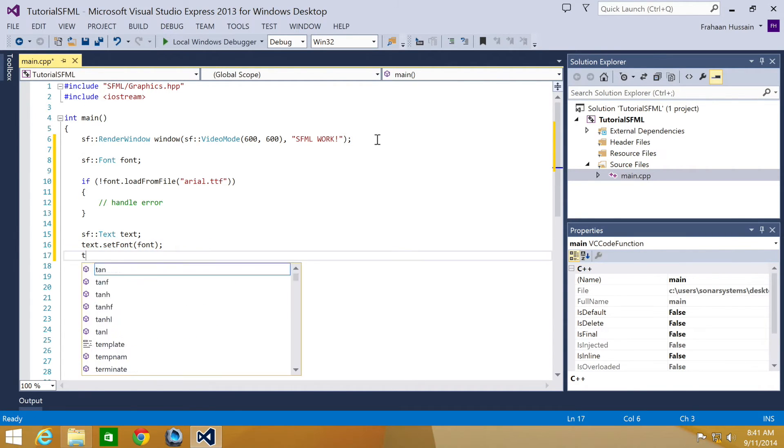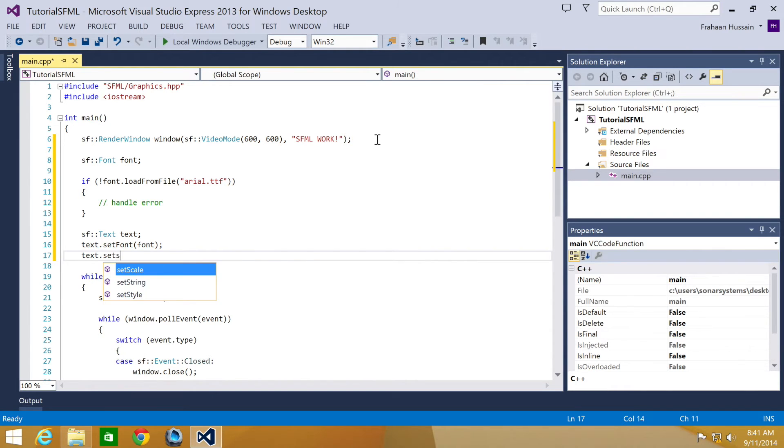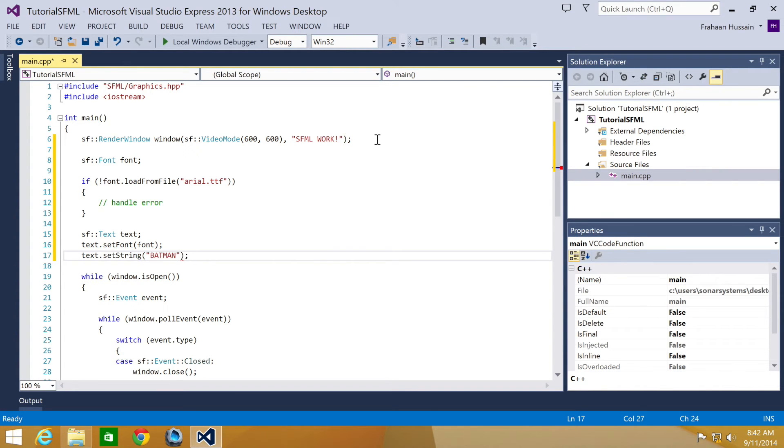And now I'm going to do text.setString, otherwise, it doesn't say what we want it to say. And I'm going to make it say Batman, because Batman's awesome.